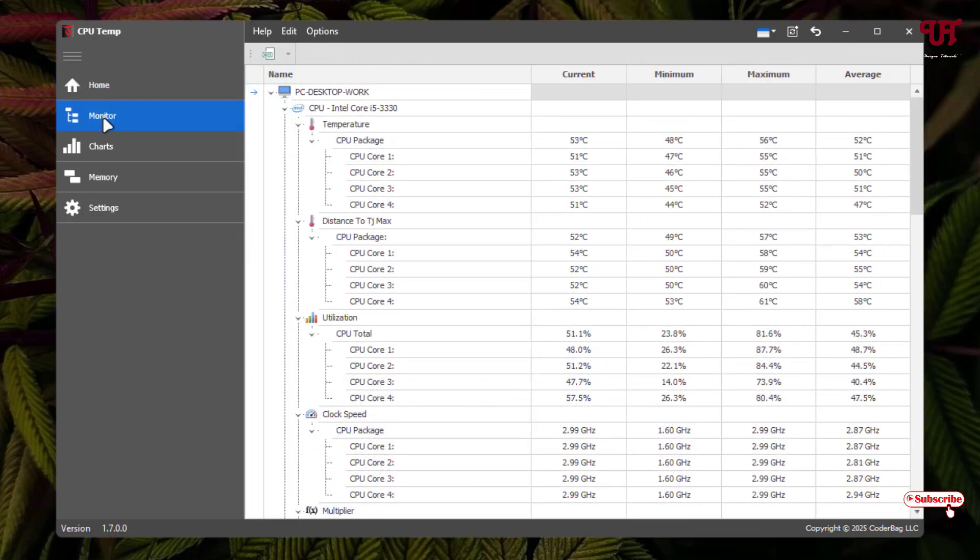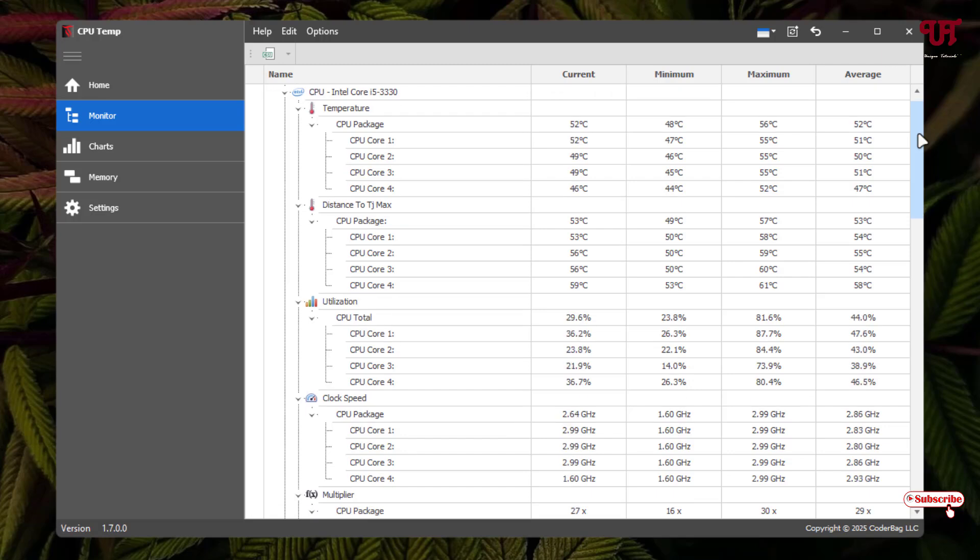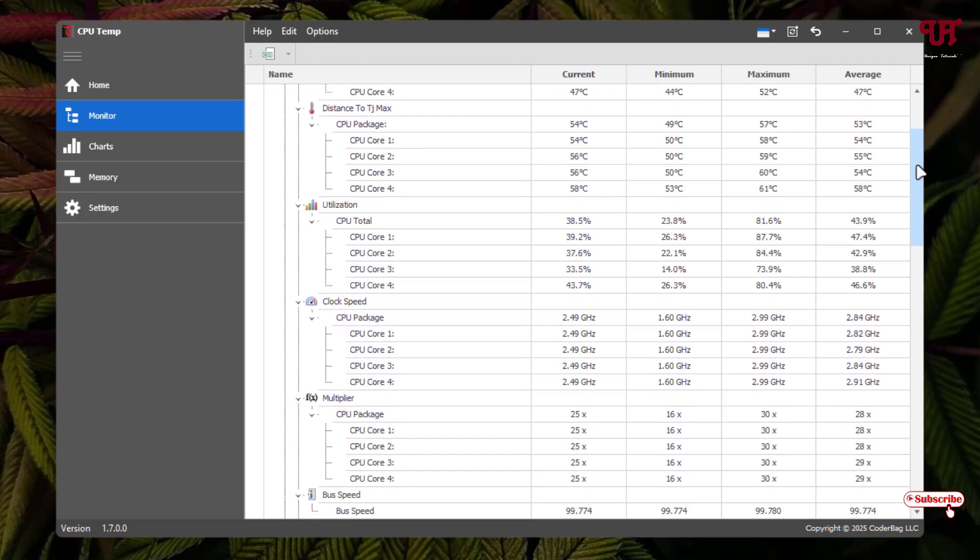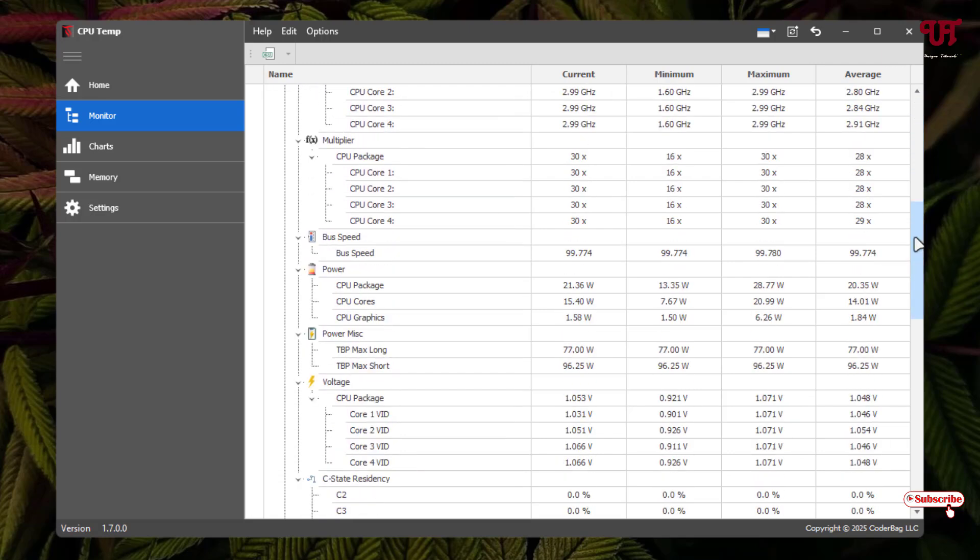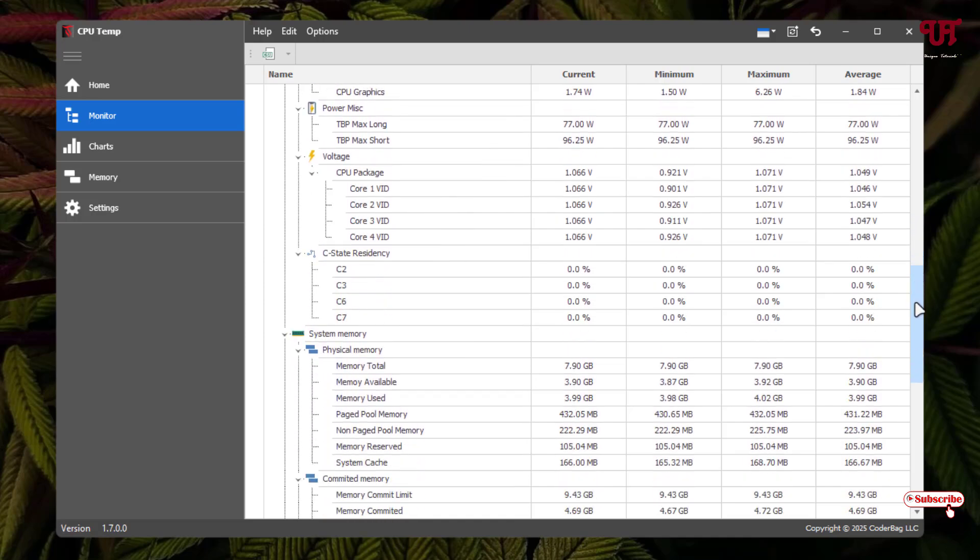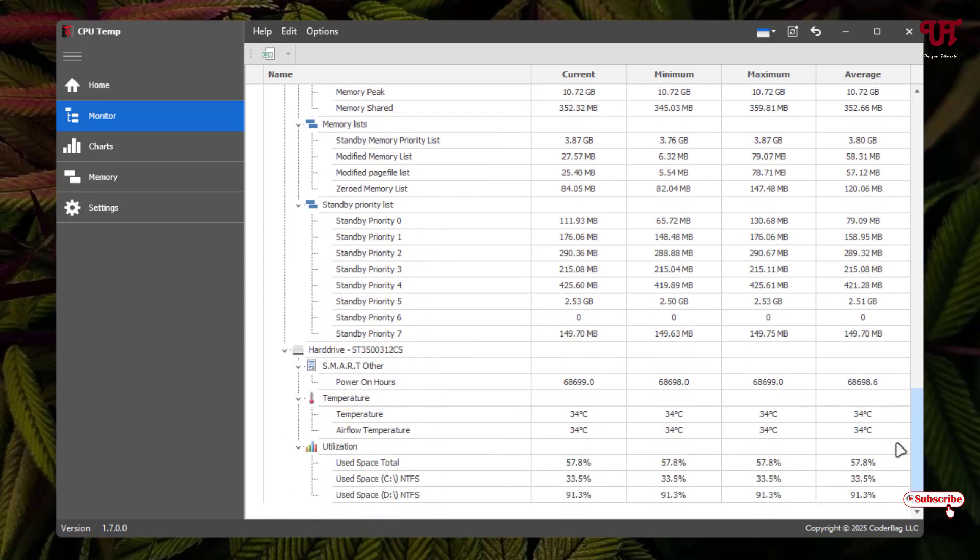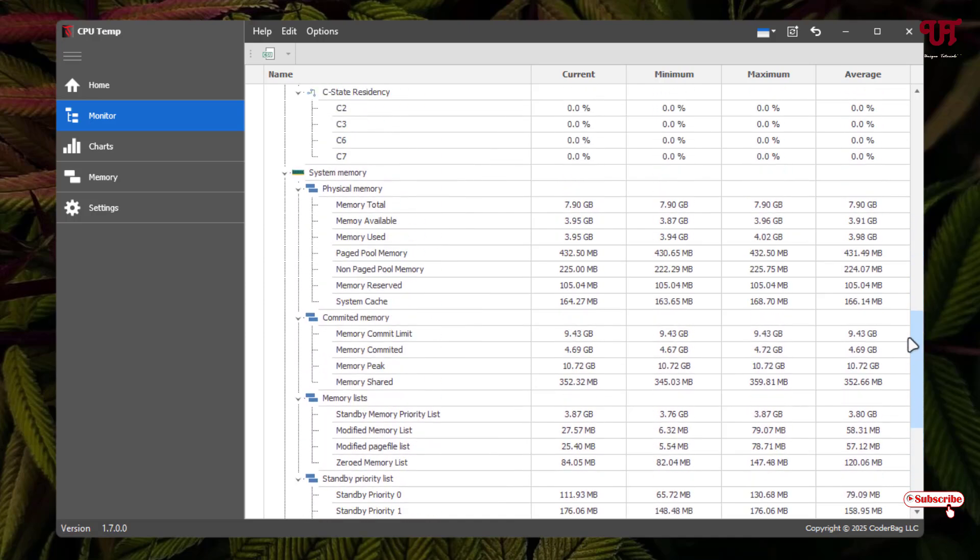Under the monitor, it will show you the different temperatures: the minimum, maximum, average temperatures, the clock speeds, power consumptions. As you can see, different options here. You can check out by yourself all the details showing up inside this monitor option.